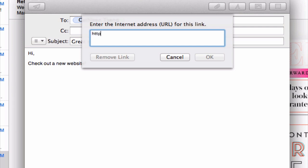So let's go ahead and enter ehow.com. All right? And go ahead and click on OK.